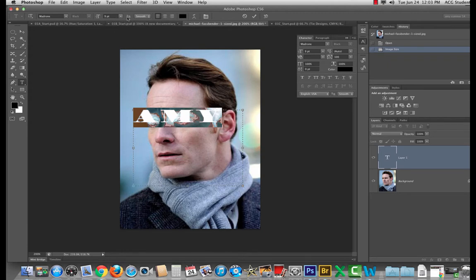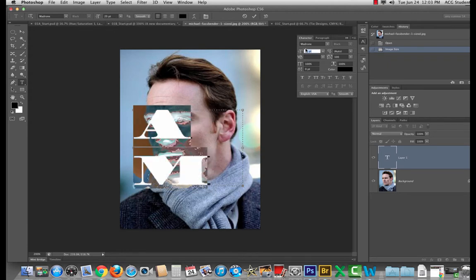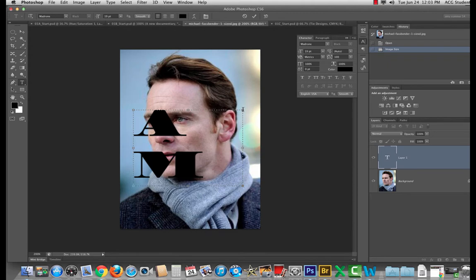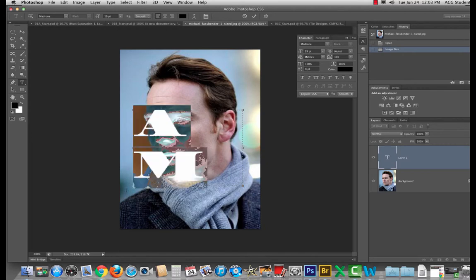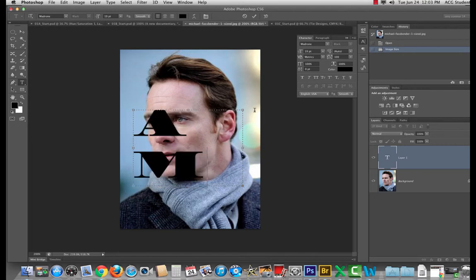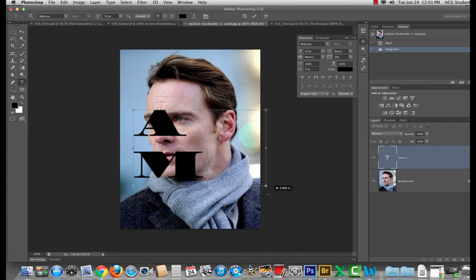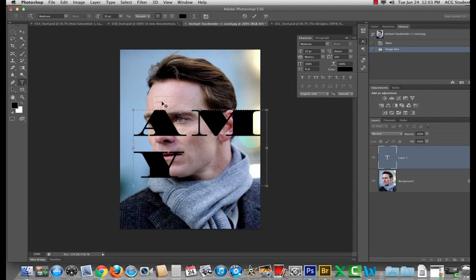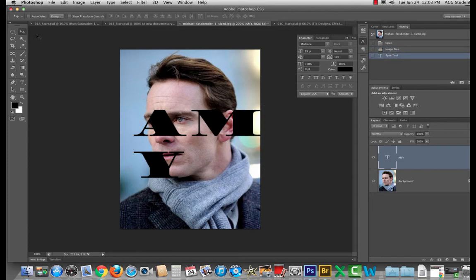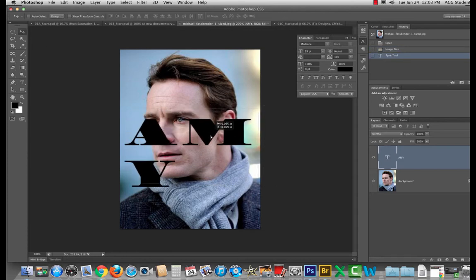All right and we'll just make it as big as we can. Want to adjust you. There we go. All right so there's my name.